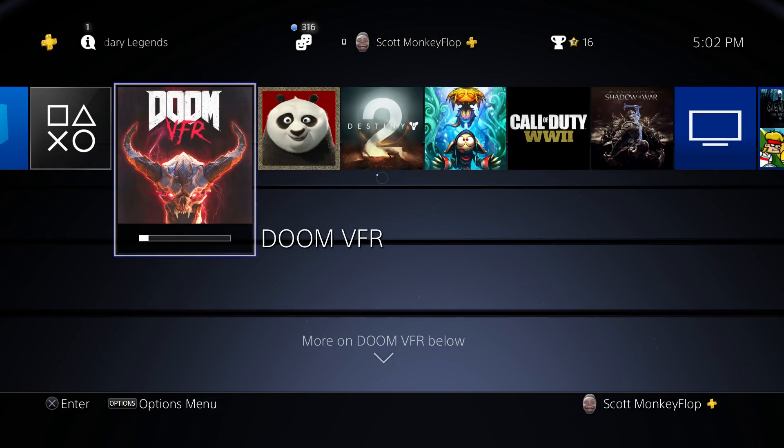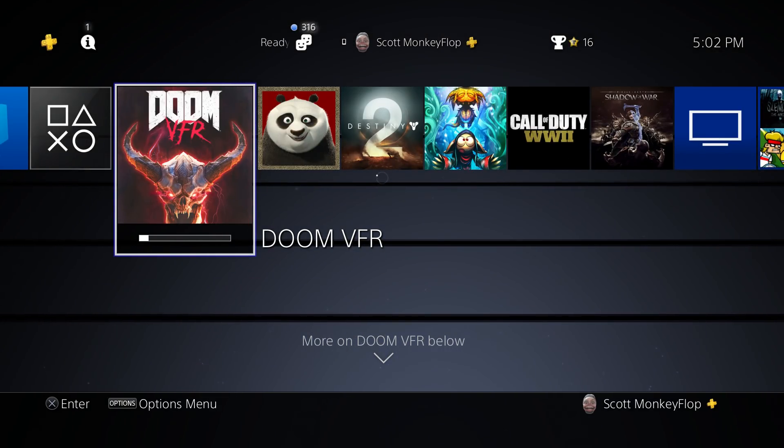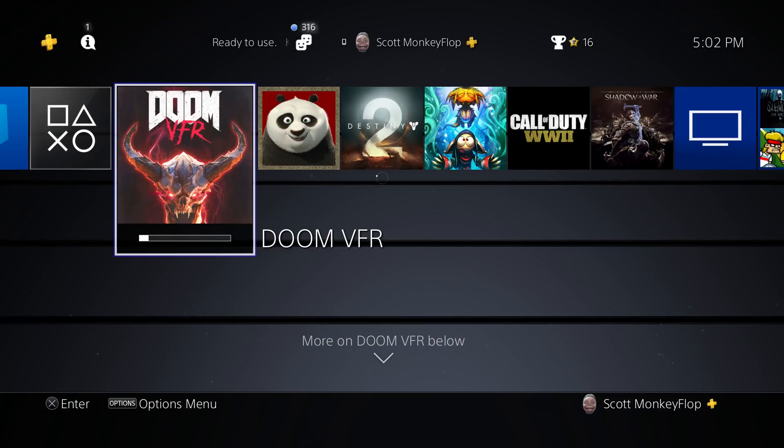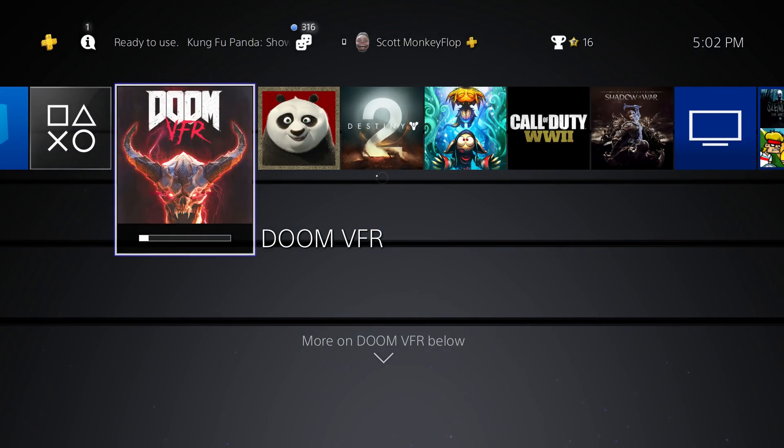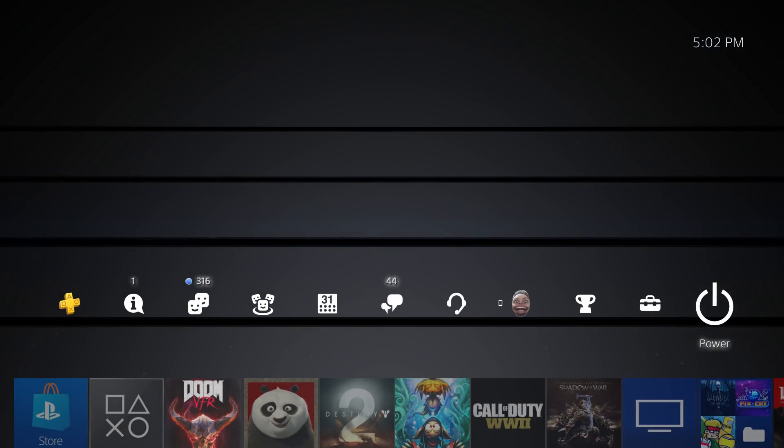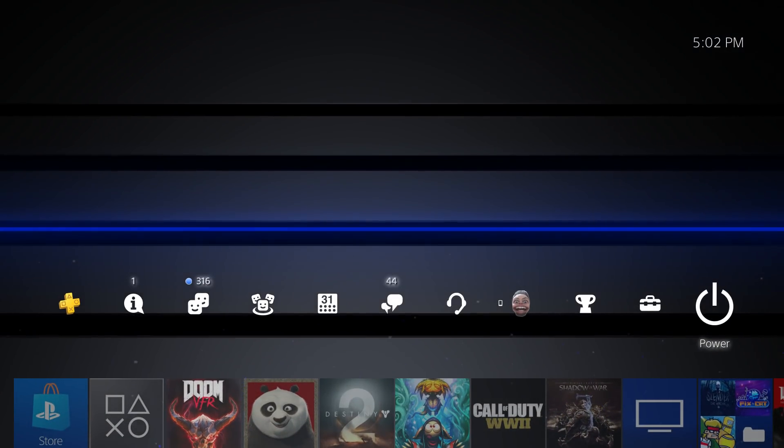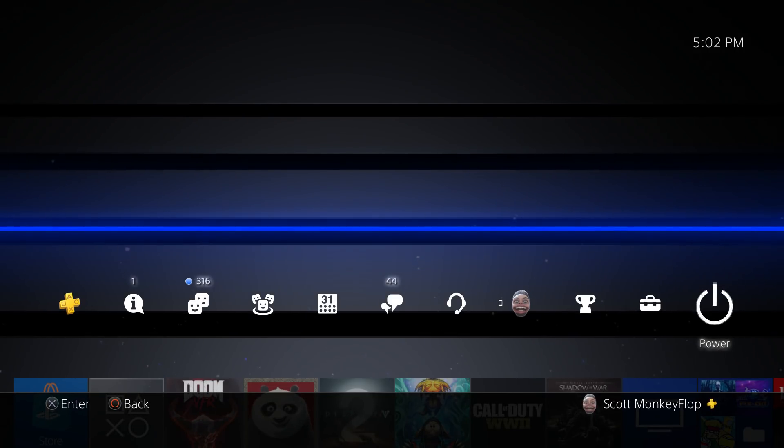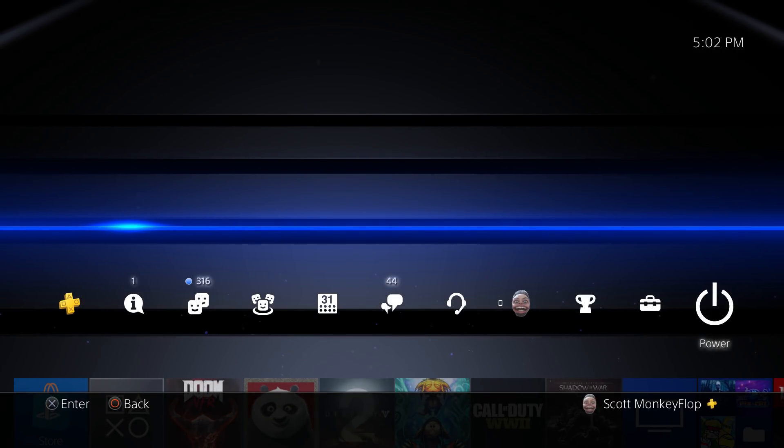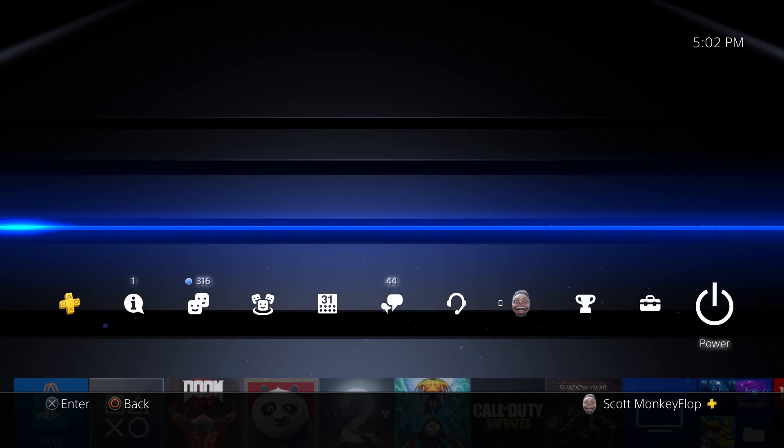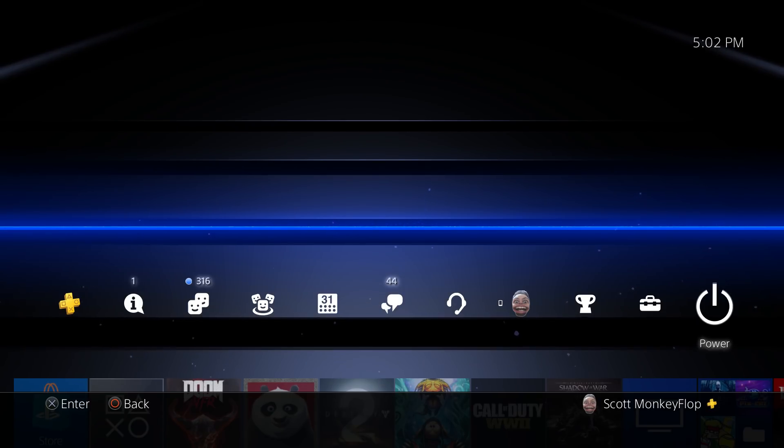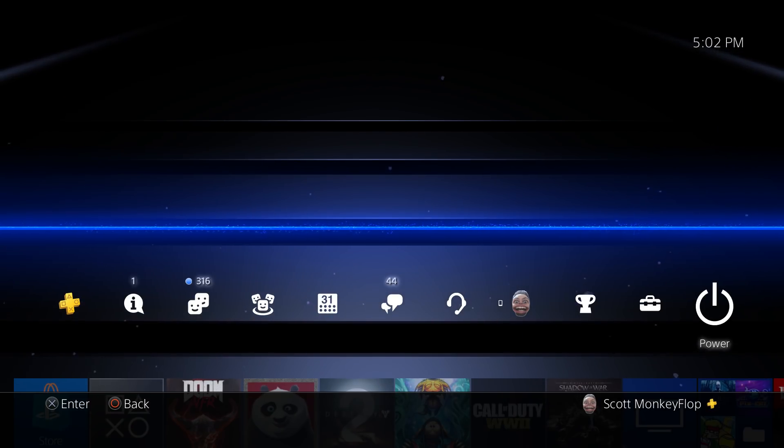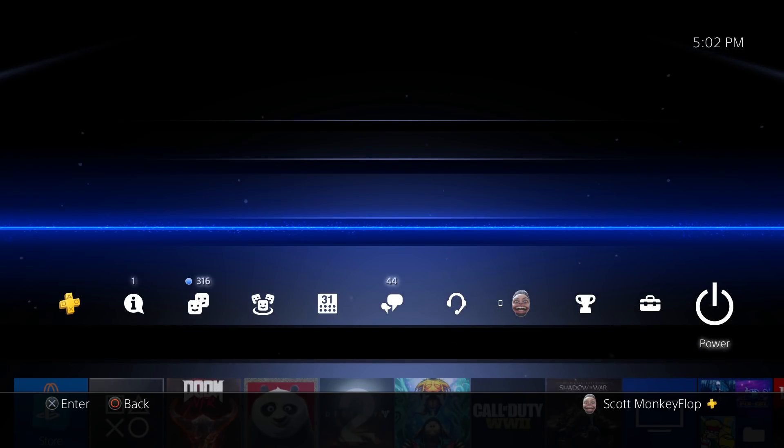What is going on ladies and gentlemen, monkey flop here. Today I have a PlayStation 4 4K dynamic theme bundle to give away to a select commenter in the comment section below. We're gonna be reviewing these themes. If you guys dig them, I would suggest you can buy it yourself or you can enter to win.